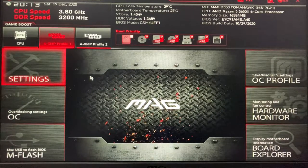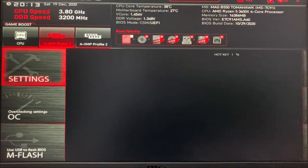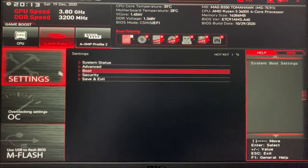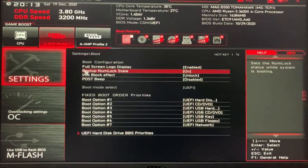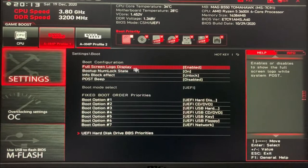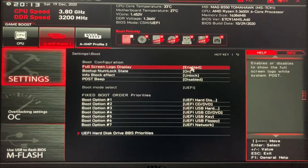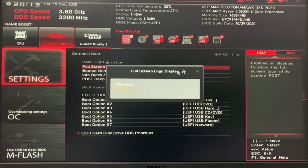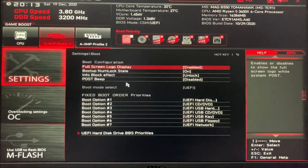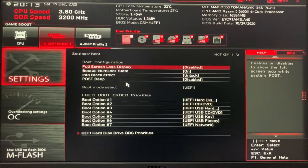Here you can see full screen logo display. Disable it if you want Windows logo, and that's it.